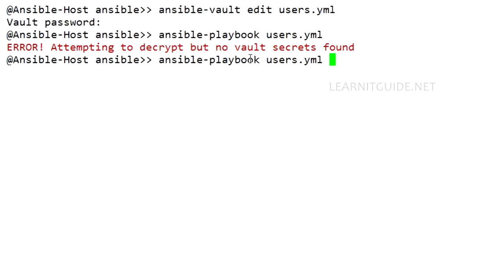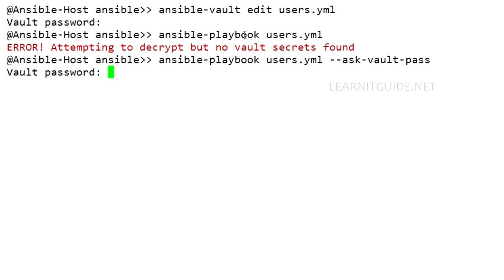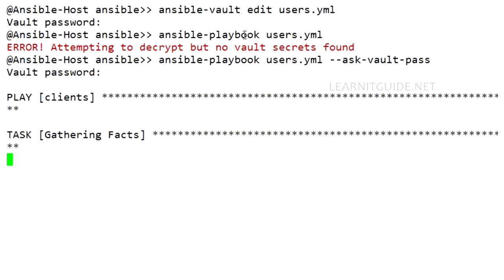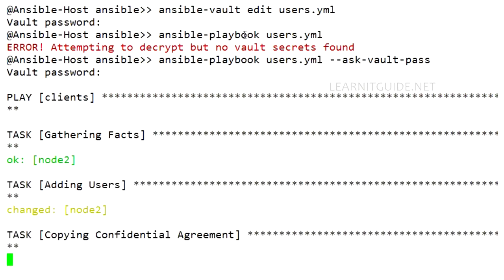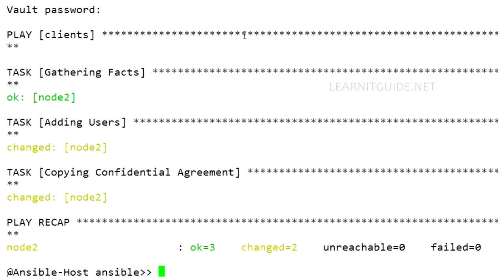So along with this command, ansible-playbook users.yaml, you have to use the argument called --ask-vault-pass. So this will prompt you to enter the password set for this particular playbook. So I just give the vault password. Once you hit enter, it will start playing the task. So it's done.